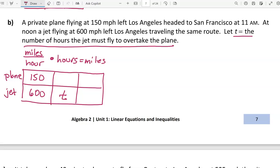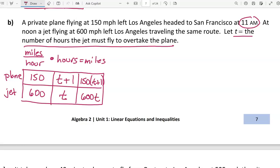The jet left at noon, and the private plane left at 11 a.m., which is one hour earlier. That gives the private plane an extra hour, so its time is t + 1 — one hour more than the jet's flying time. Once those two columns are filled in, we multiply miles per hour times hours to get the miles: 150(t + 1) for the private plane and 600t for the jet.